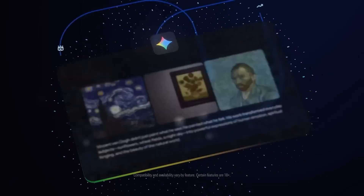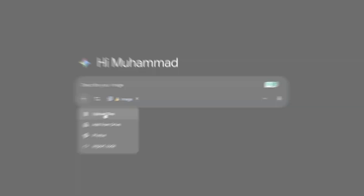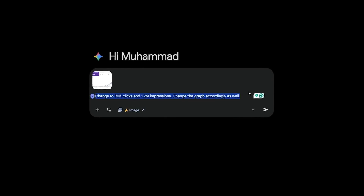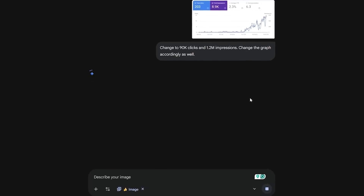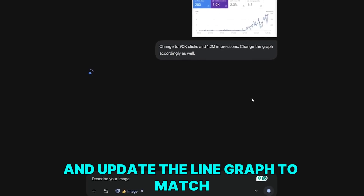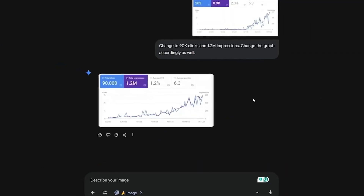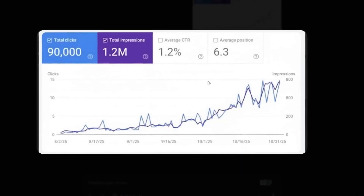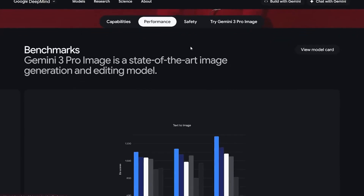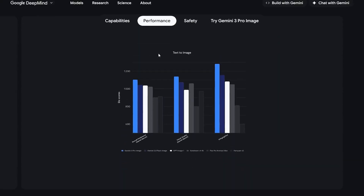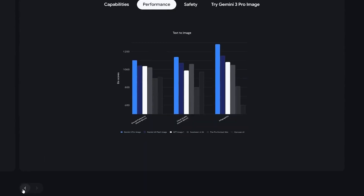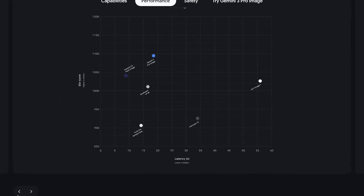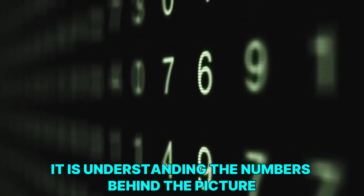The real-world data examples make the model look even more impressive. You can upload a Google Analytics screenshot and ask it to adjust your clicks to 90,000, impressions to 1.2 million, and update the line graph to match — the model updates the axis, redraws the curve, fixes the colors, and keeps everything aligned. Older models failed badly at this. The same applies to benchmark data: if you upload MMLU Pro numbers, GPQA Diamond reasoning scores, or tool use scores, Nano Banana Pro turns them into elegant charts with perfect labels and matching colors. It is not guessing — it is understanding the numbers behind the picture.